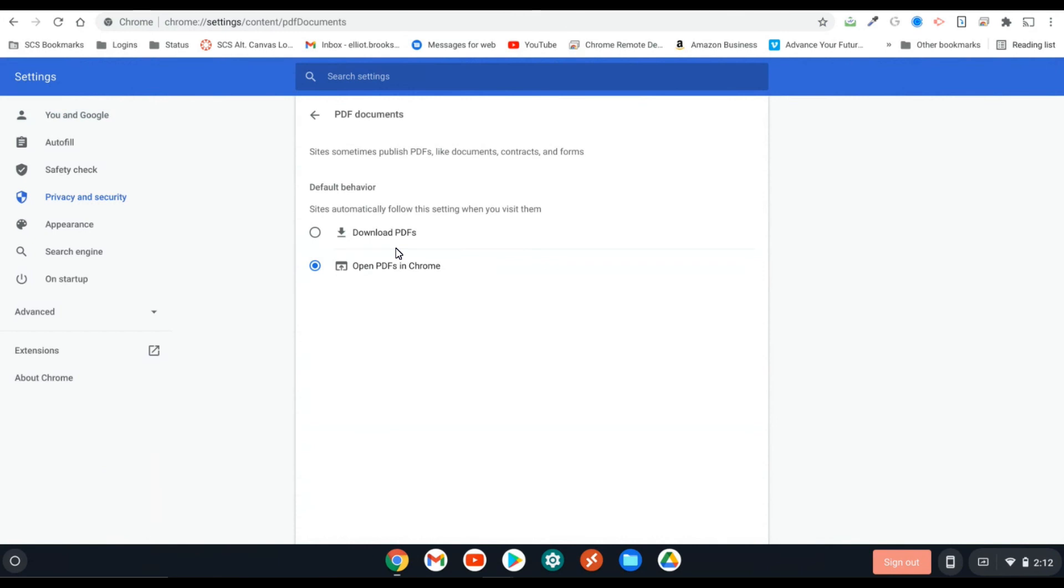If you want to view them, make sure to set it to open PDFs. There's no save button here. So once you change that, it is good to go.